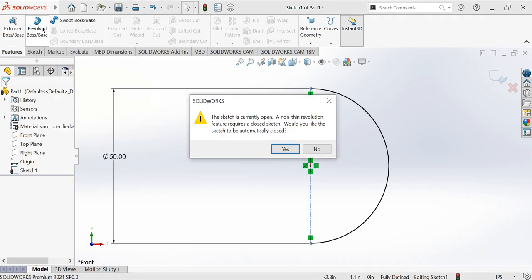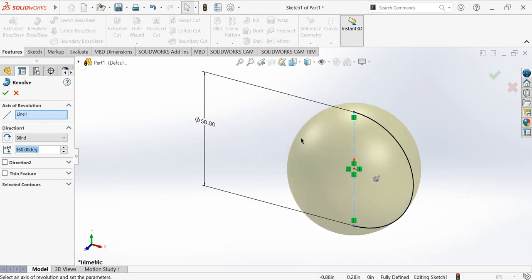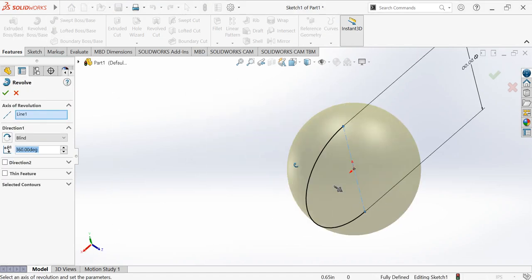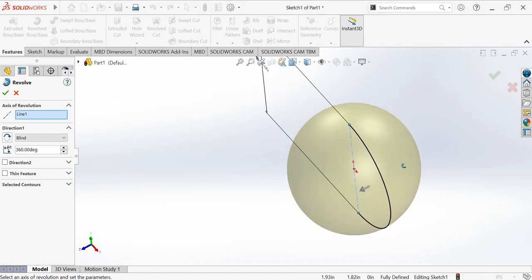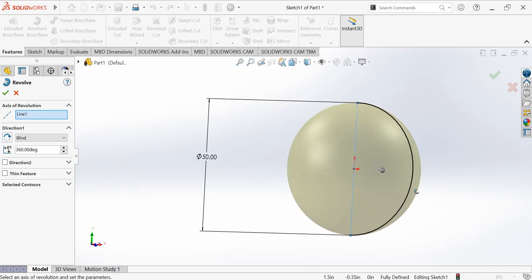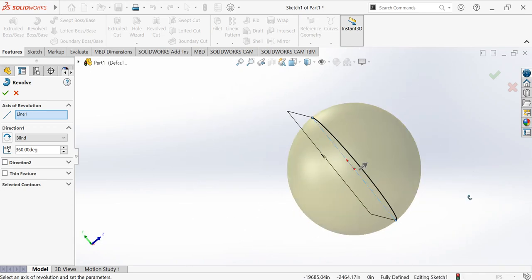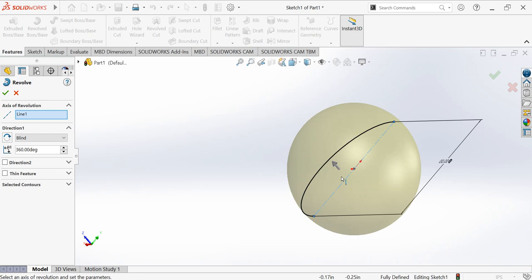Then let's go to the features, then revolve boss base. I'll choose this, and yes, that's it, the other ball is done.